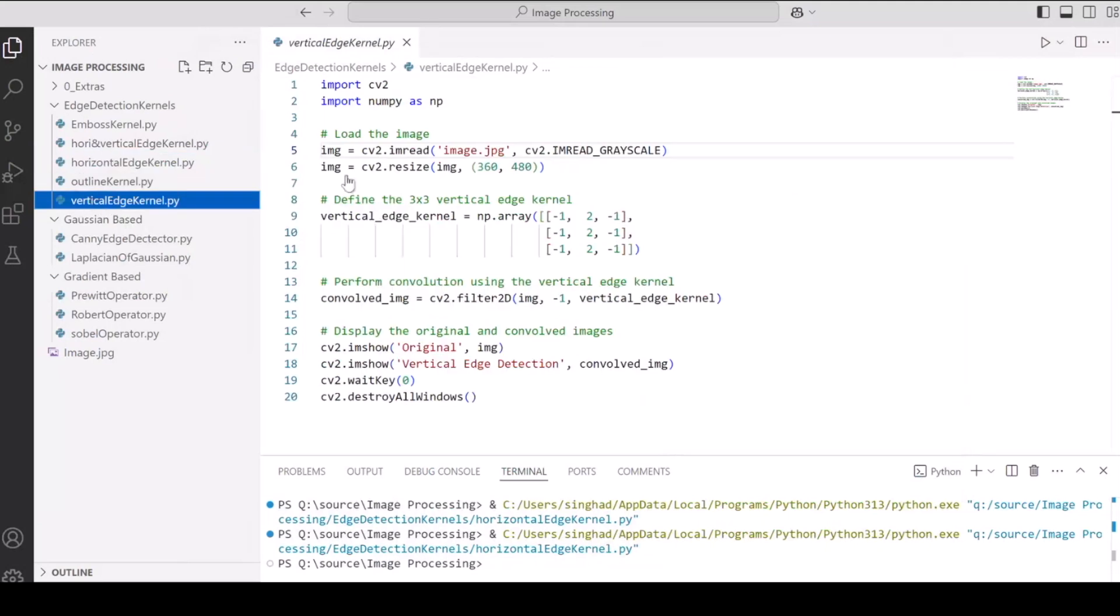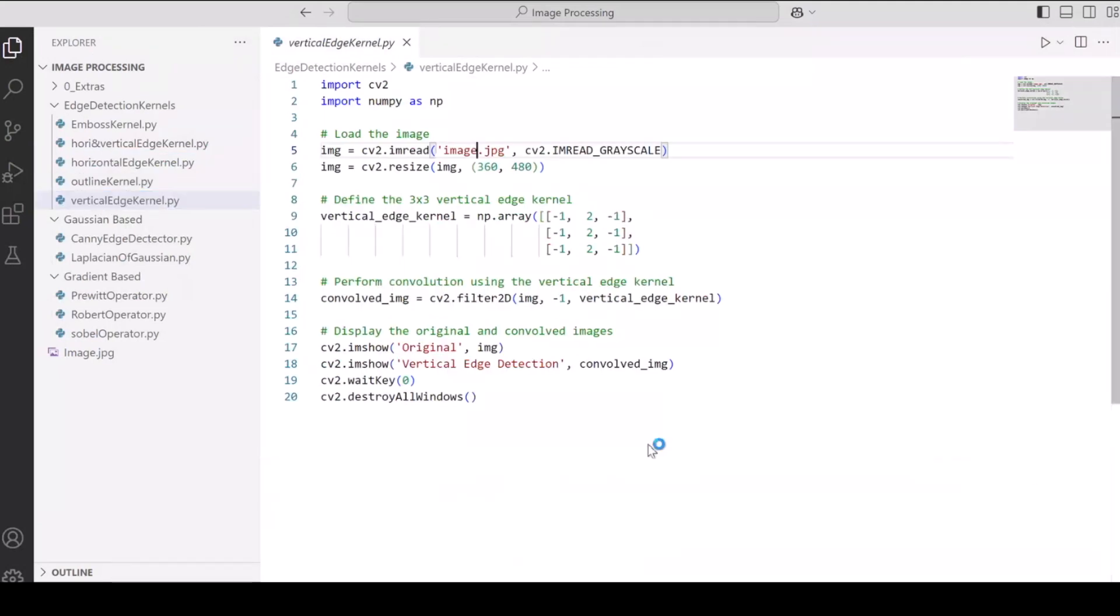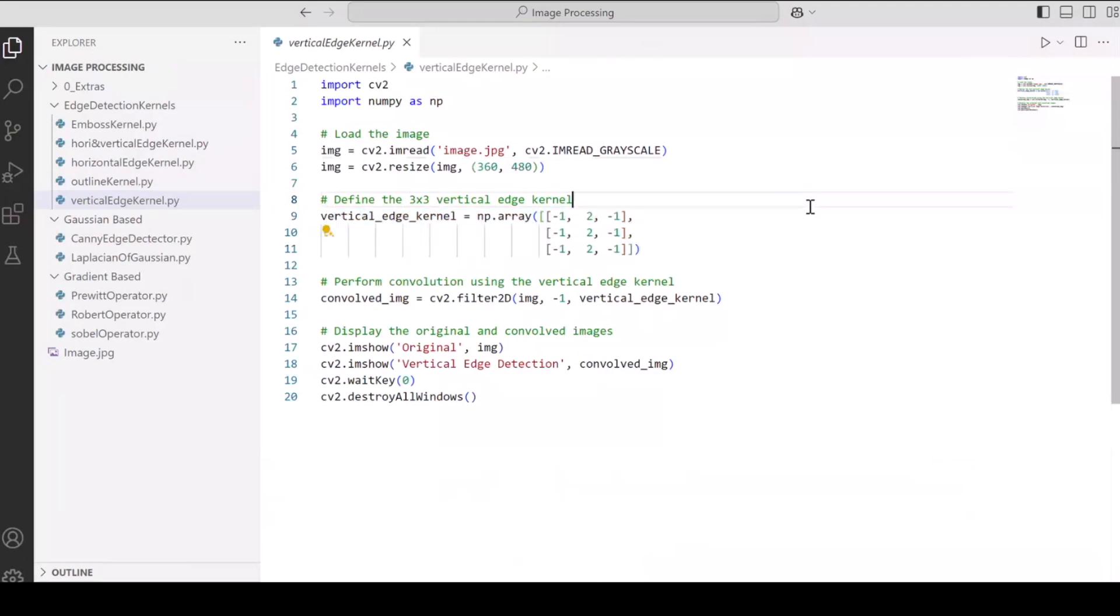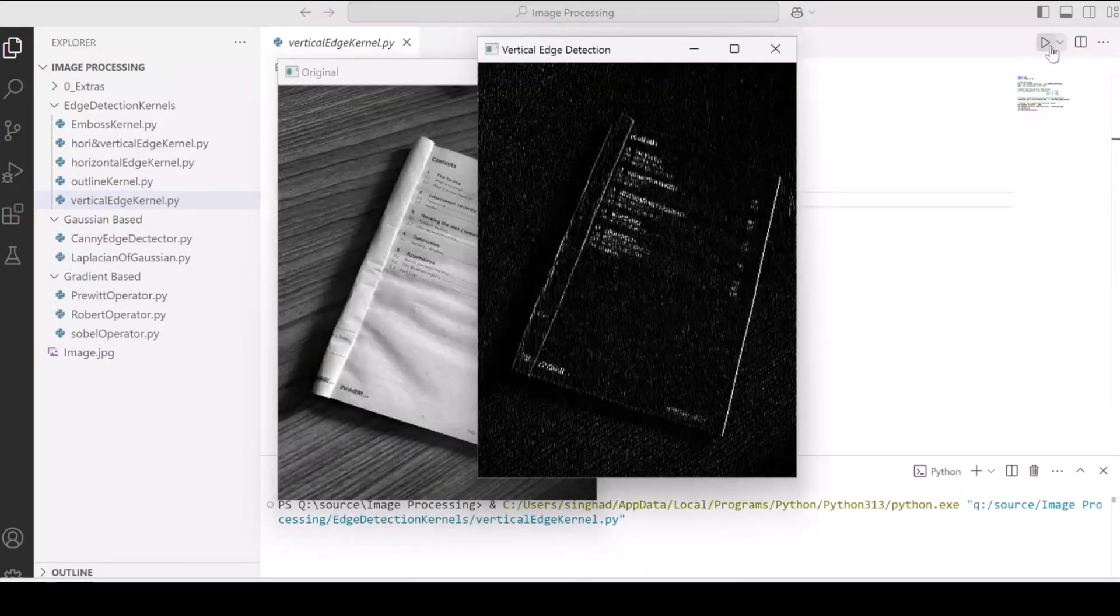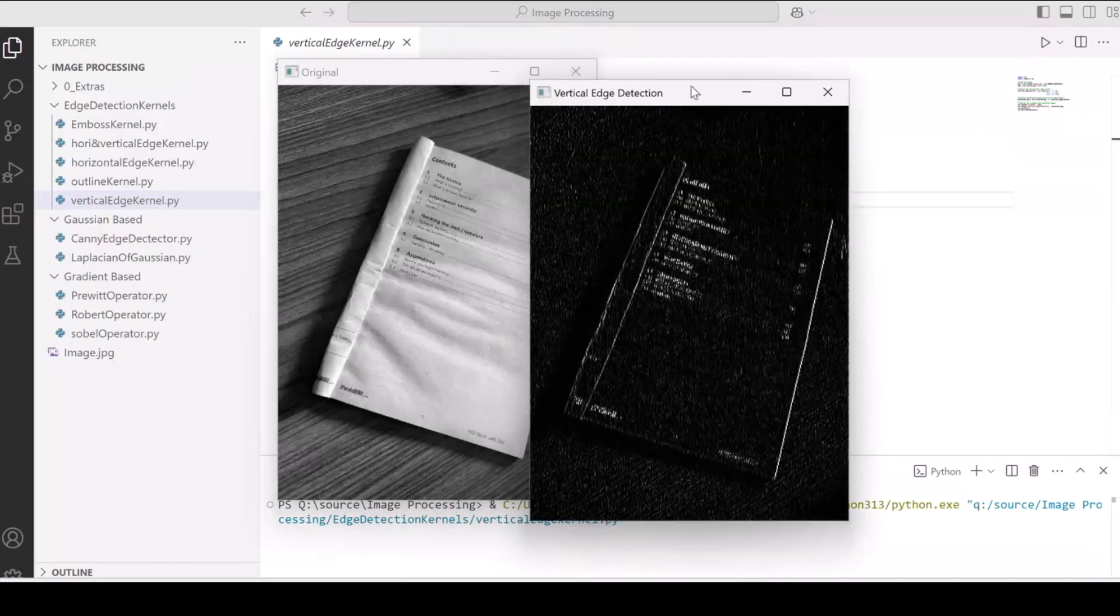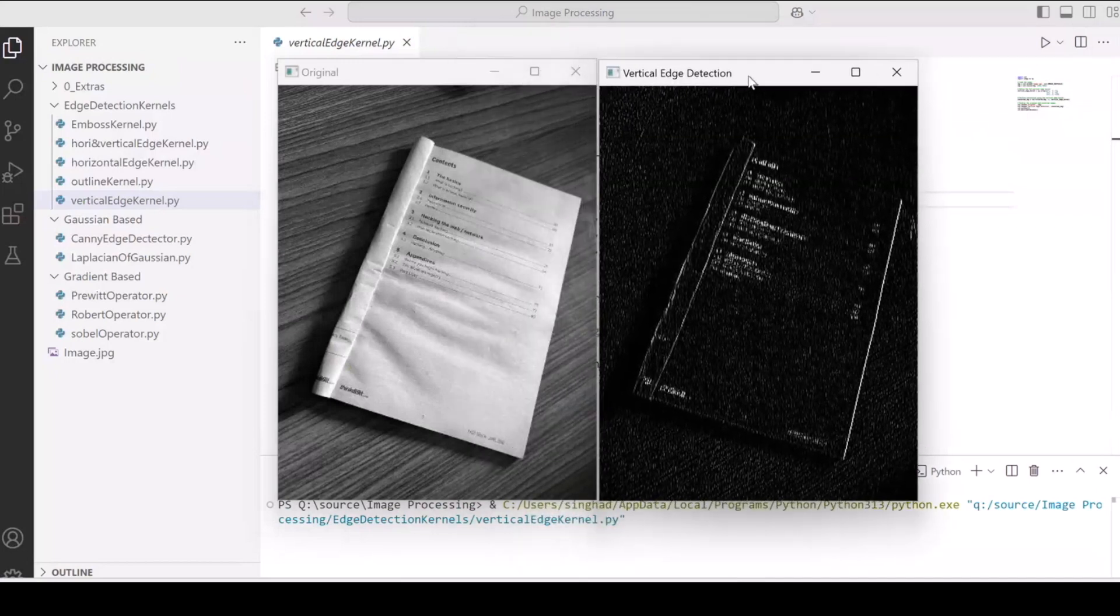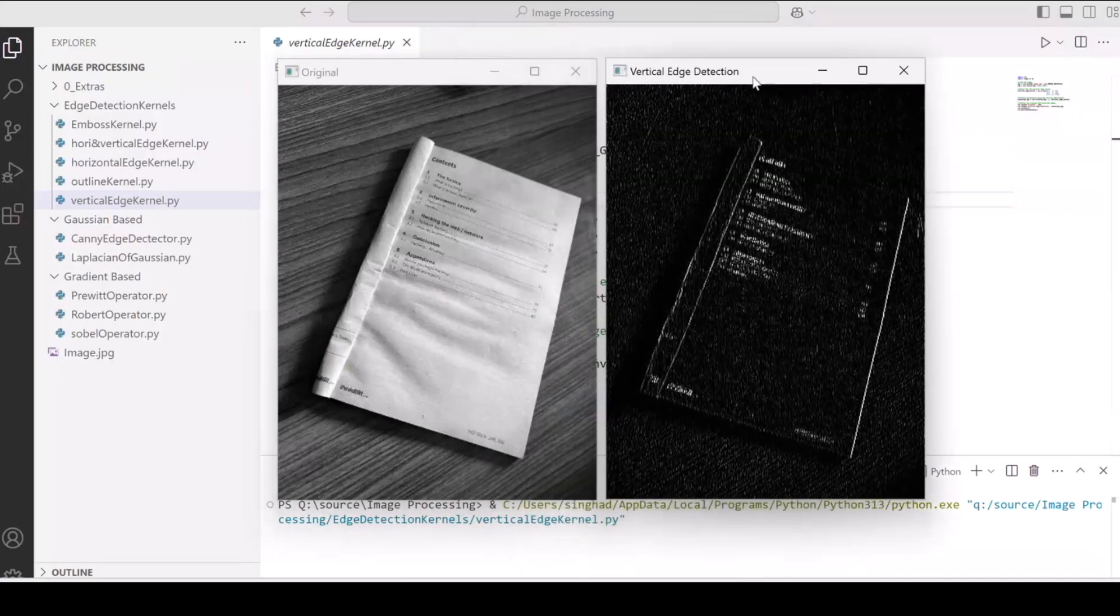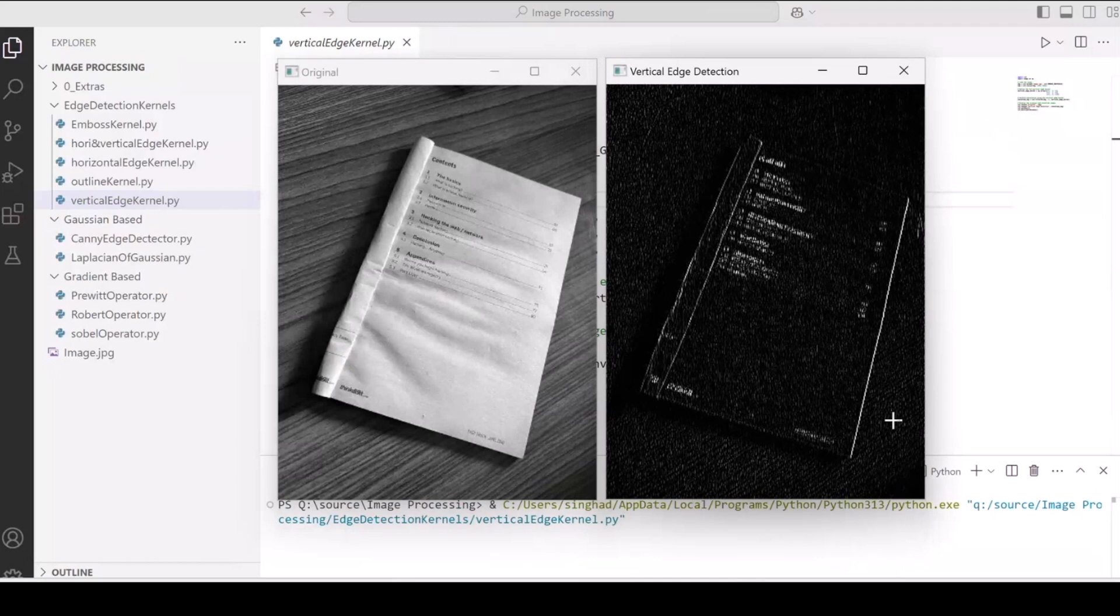Just like that, let's run vertical edge kernel.py. The only difference is in the kernel or matrix that we are going to use and rest is the same. Let's see what it does to our image. Well, you'll see that only the vertical lines or the boundary of the notebook is being detected. No horizontal lines on the table or the notebook content is being detected.